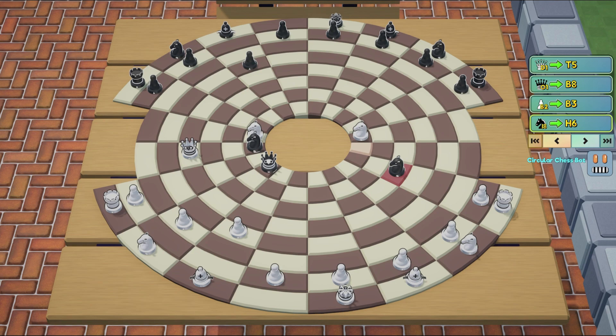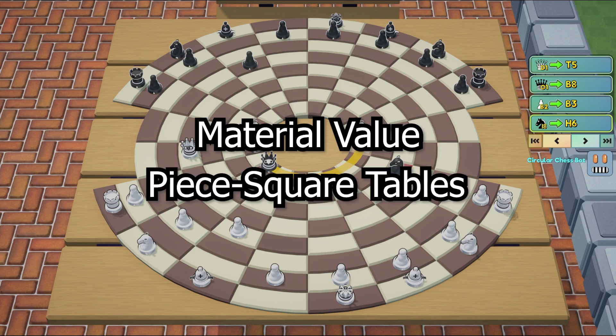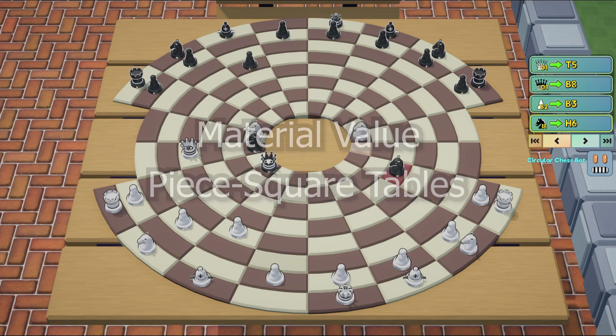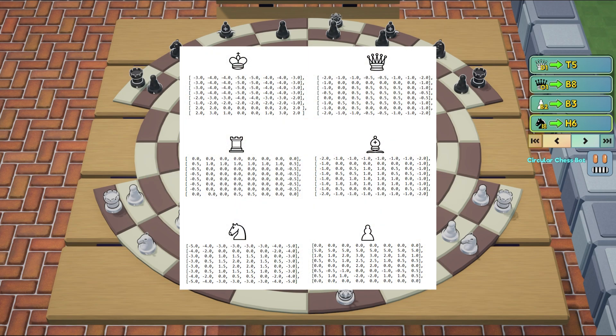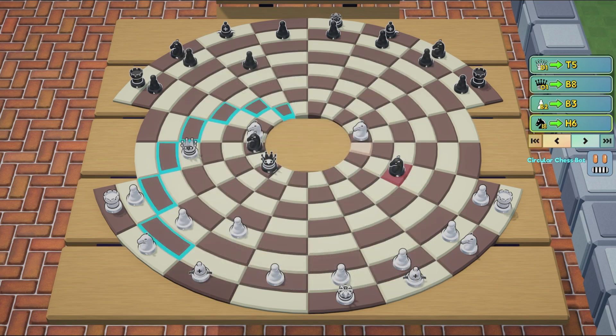Among the most common elements of an evaluation are material value and piece square tables. A piece square table is basically a chart for each piece that says how strong the piece generally is on any given square. This isn't enough to evaluate a position, but when combined with other evaluation techniques, a good set of piece square tables will steer the pieces in the right direction.